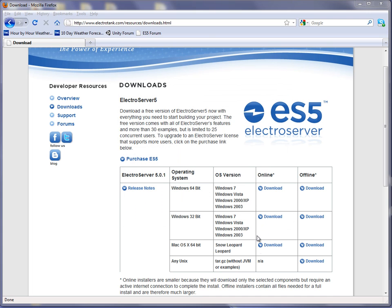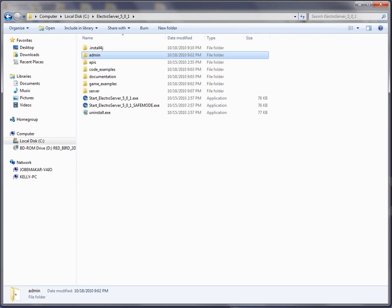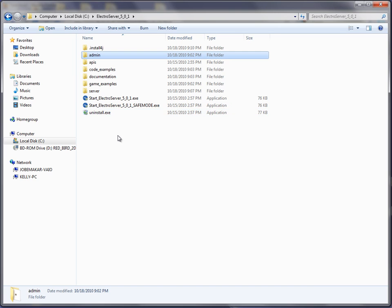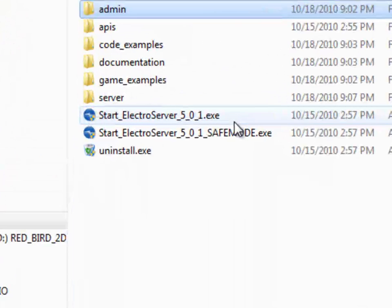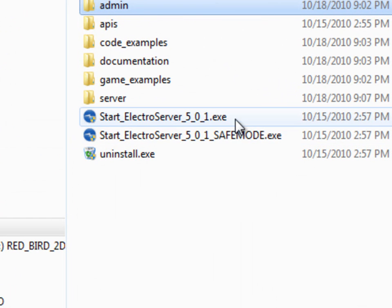And I'm going to browse the install directory. So I have it installed here on the C drive in the directory ElectroServer_5_0_1. And in here you'll see there are two EXEs.